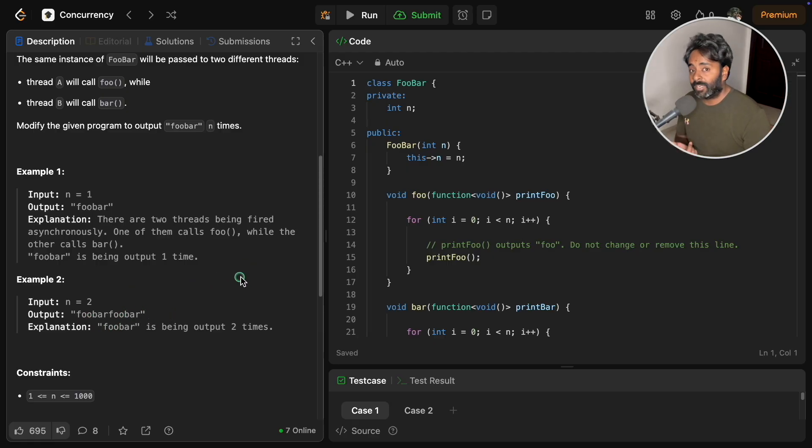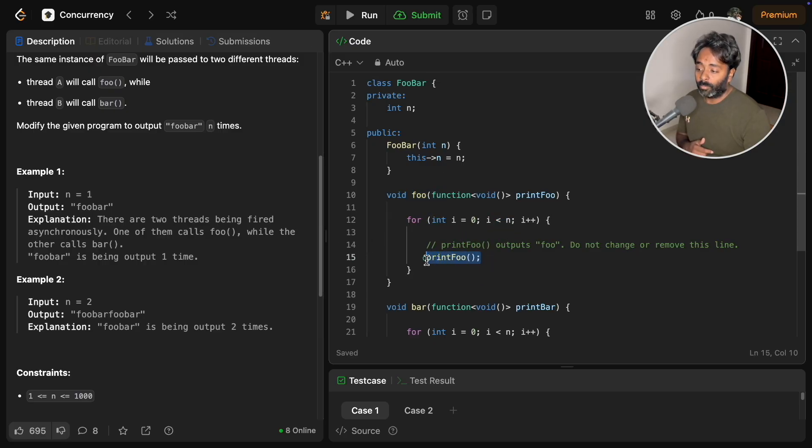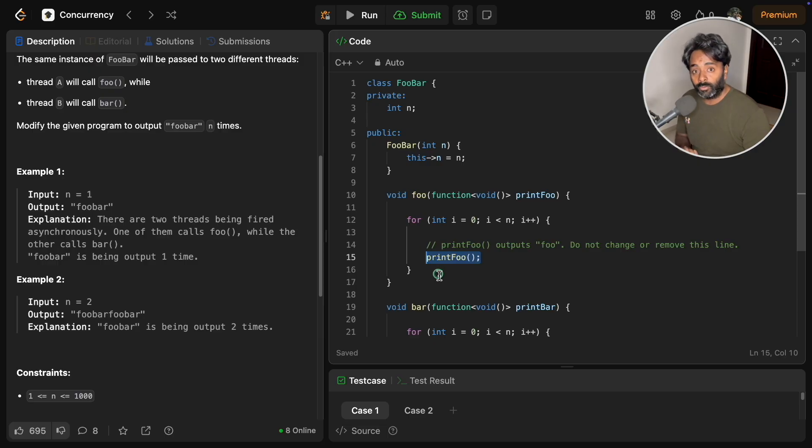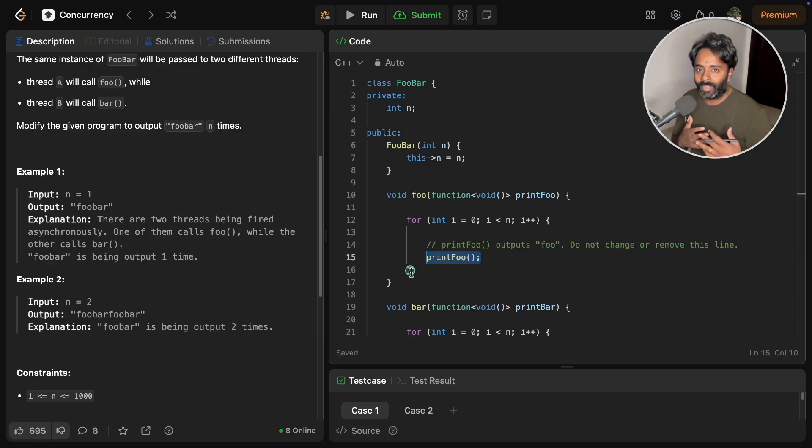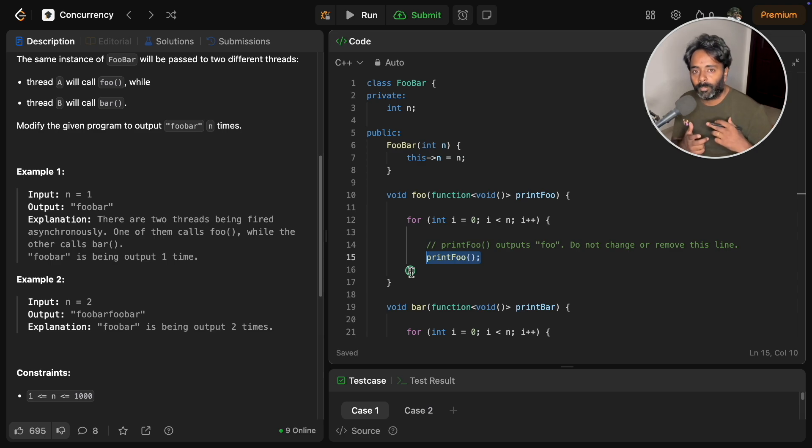As this is multi-threading, you will just call them and give this n and you will try to print. Now you have to give the control over printing so that it is always in synchronization.